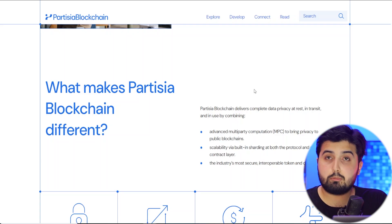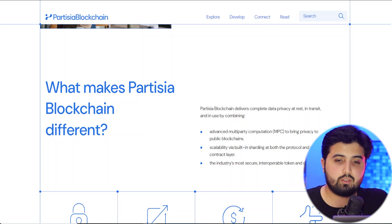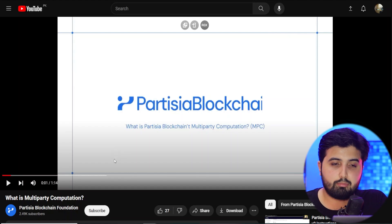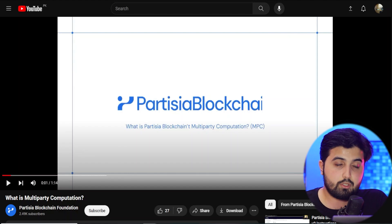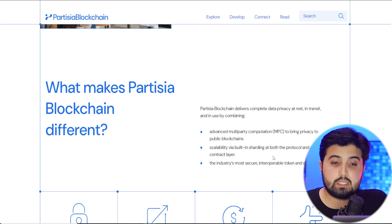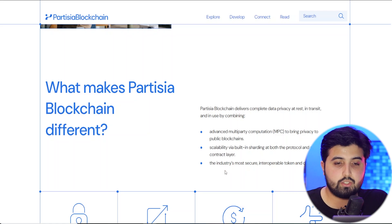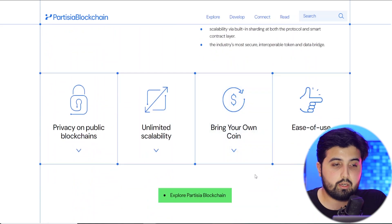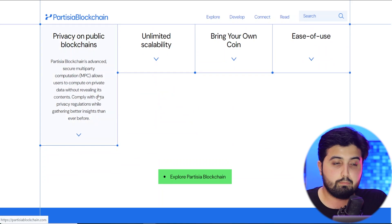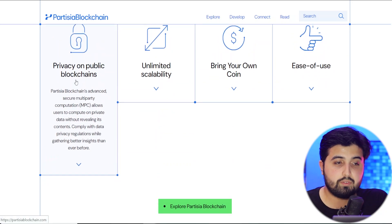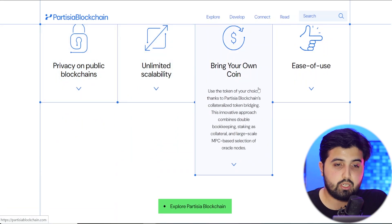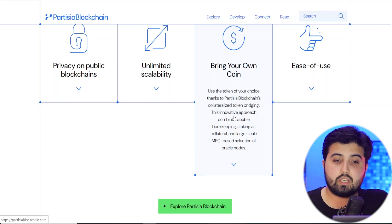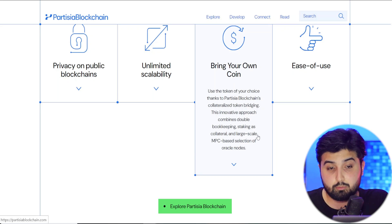Partisia offers advanced multi-party computation, also known as MPC, to bring privacy to public blockchains. If you want to understand what multi-party computation is, they have a whole video prepared on this topic which I'll link in the description. Then we have scalability — built-in sharding at both the protocol and smart contract layer — and the industry's most secure interoperable token and data bridge. Features include privacy, unlimited scalability, and 'bring your own coin,' meaning you can use the token of your choice thanks to Partisia blockchain's collateralized token bridging.